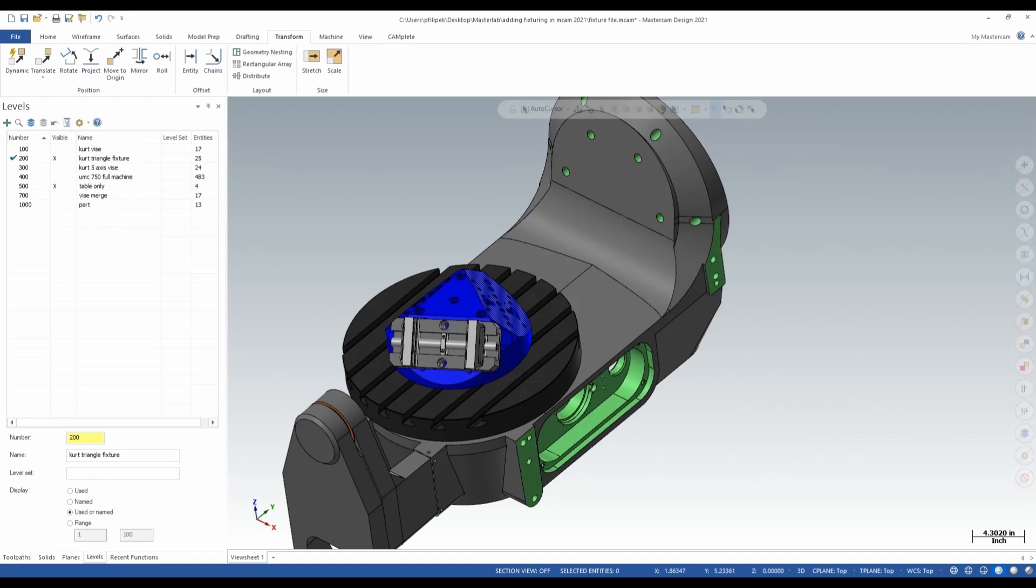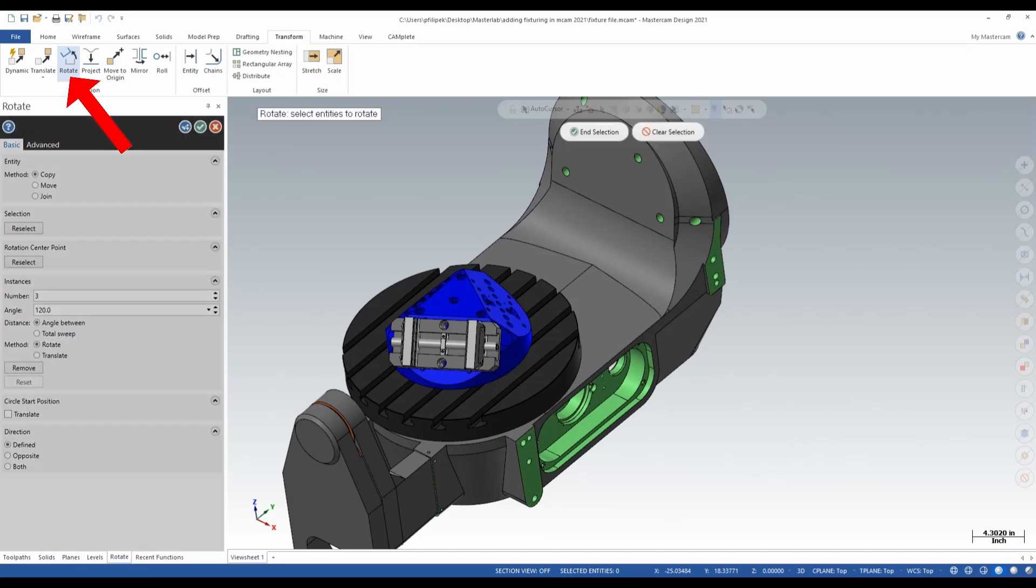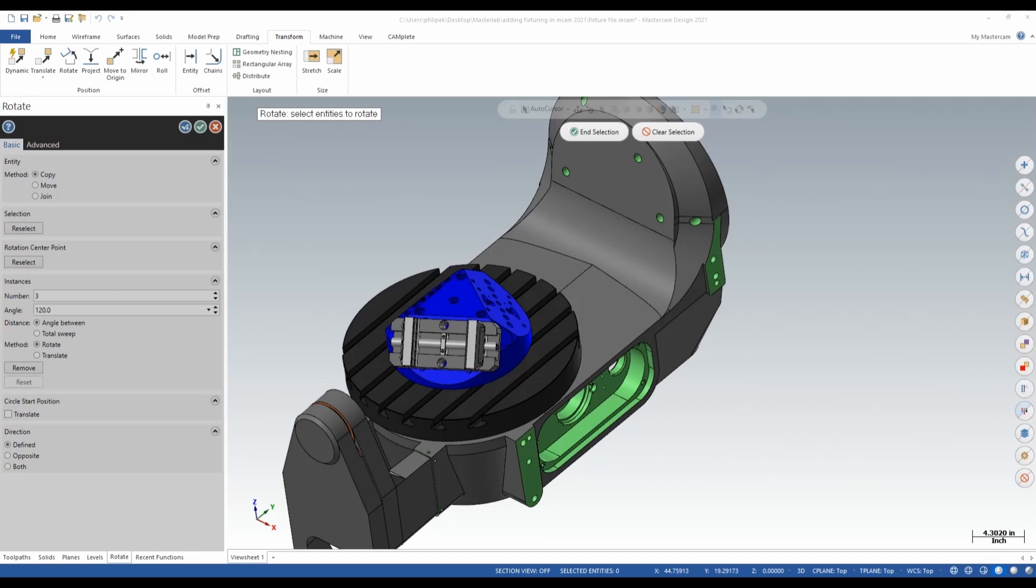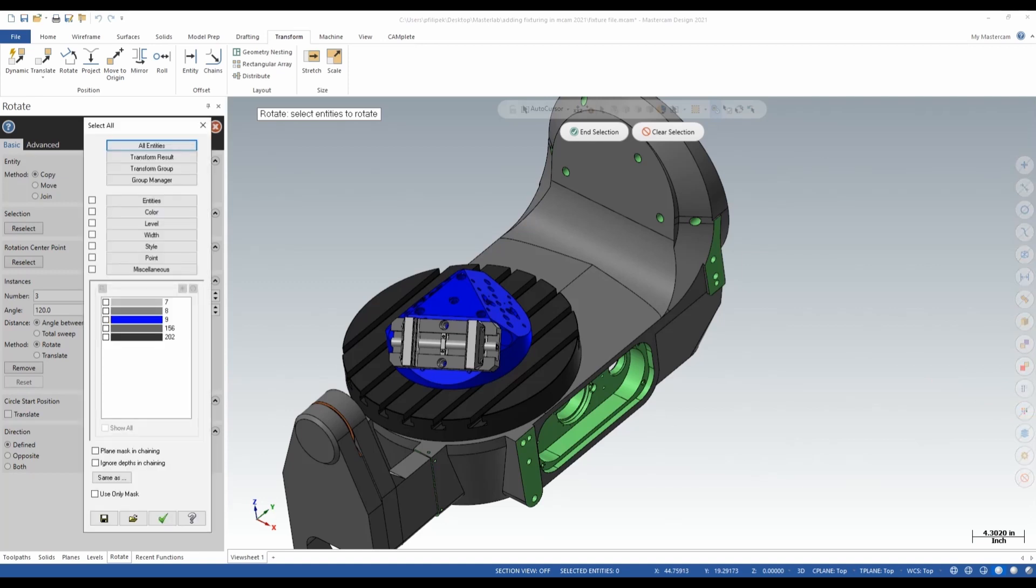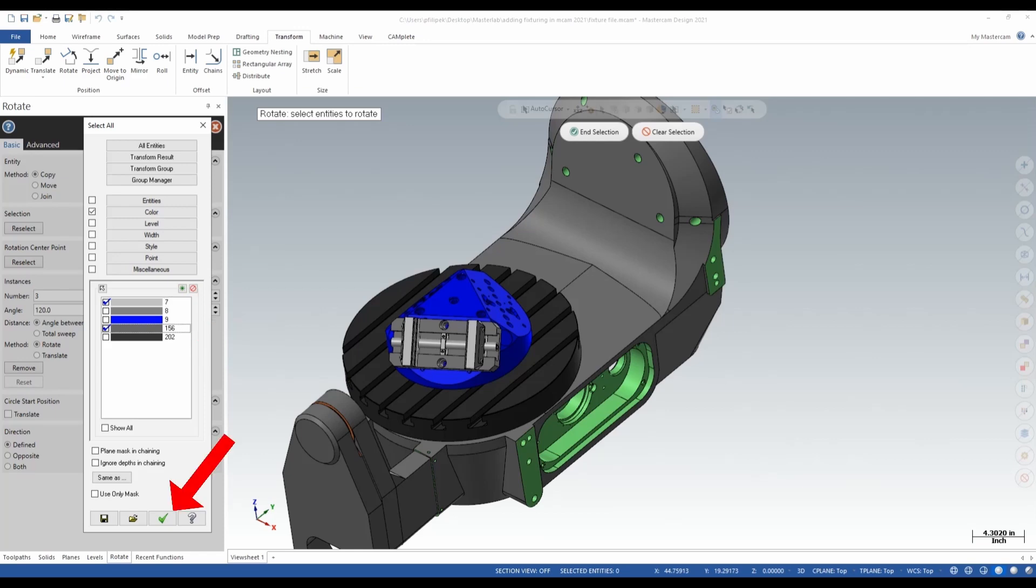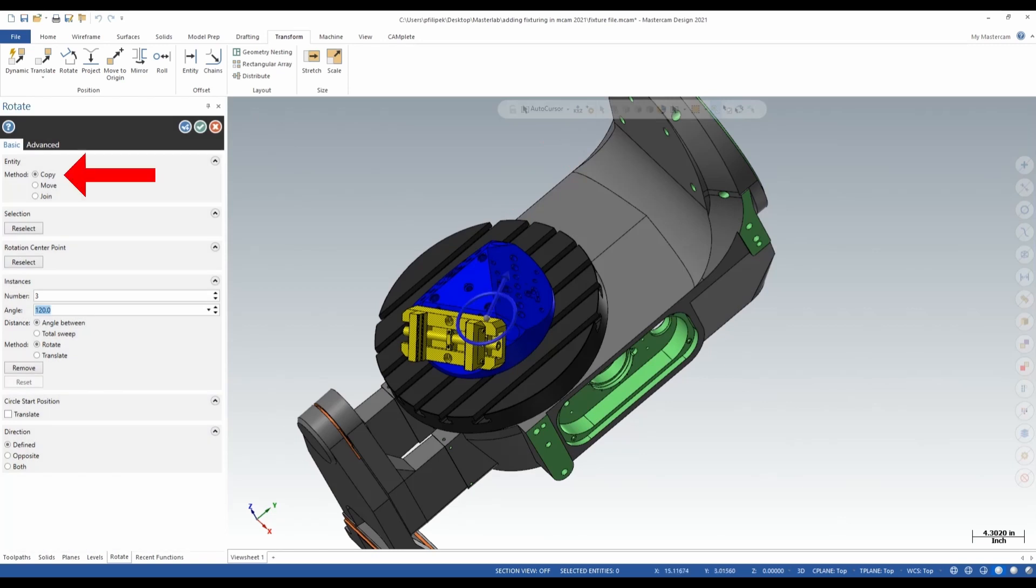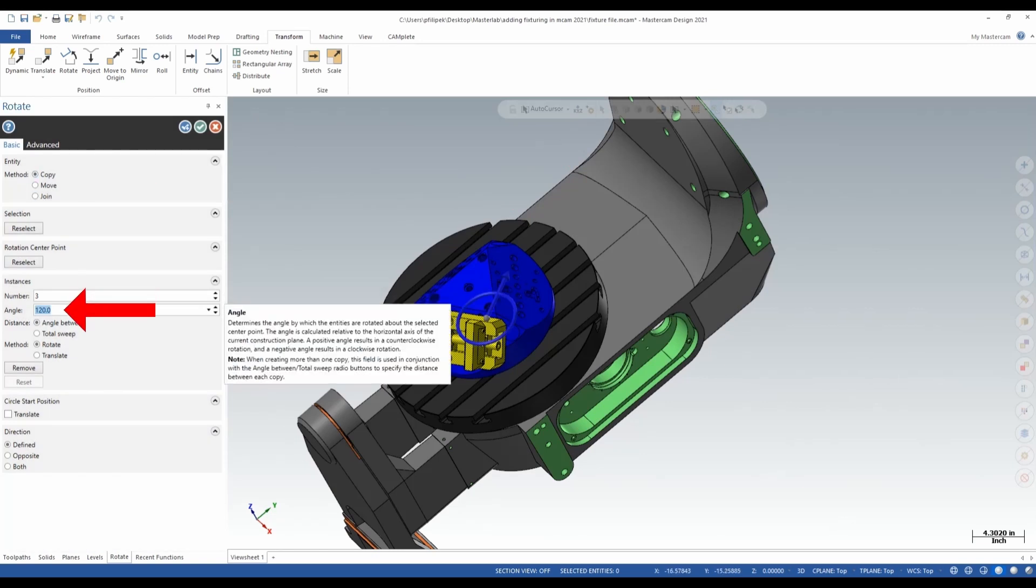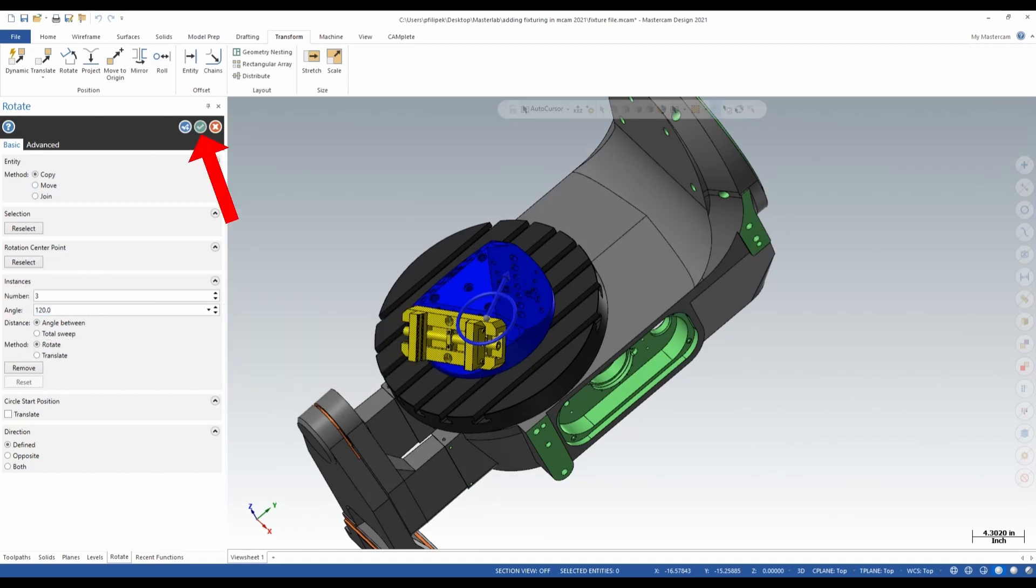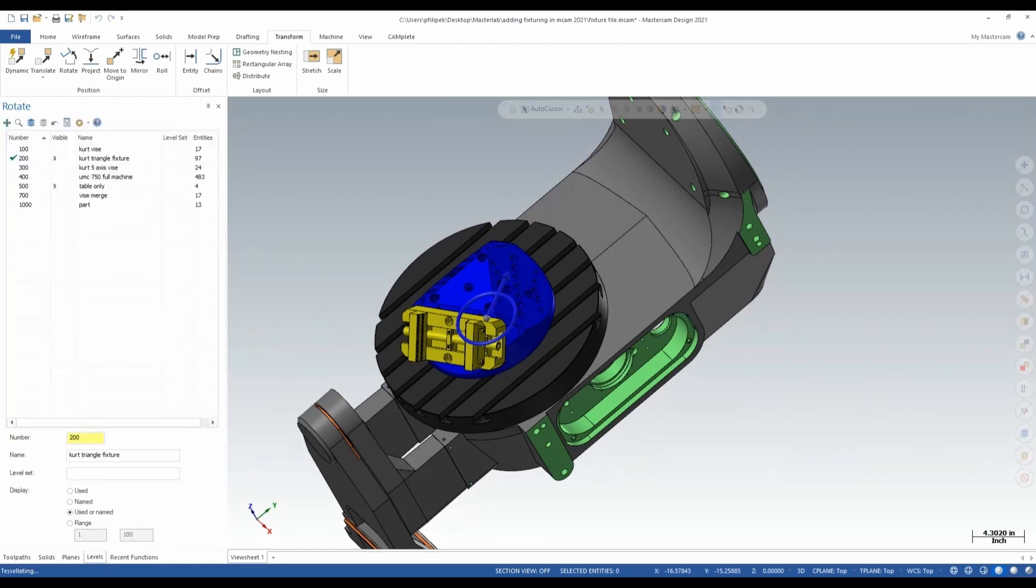Then once I green check out of there, now I have my vise on my triangular fixture. Now, let's say I want to put three of these on. So instead of doing the same processes, since this is a symmetrical fixture, all I can do is I can just go right up to transform and I can go to rotate. Now, this will be a very easy way to do this. I can also go and select colors here. So in this case here, once again, I like using colors. I'm going to go ahead and select the colors that I want to move. And in this case, I know my options here and I green check. Selects my fixture, I end selection. And now over here, I want to say I want to copy this three times at 120 degrees. Once I green check out of there, now it's going to place the rest of these vises on all three sides of that triangular fixture. And I'm going to be ready to go.